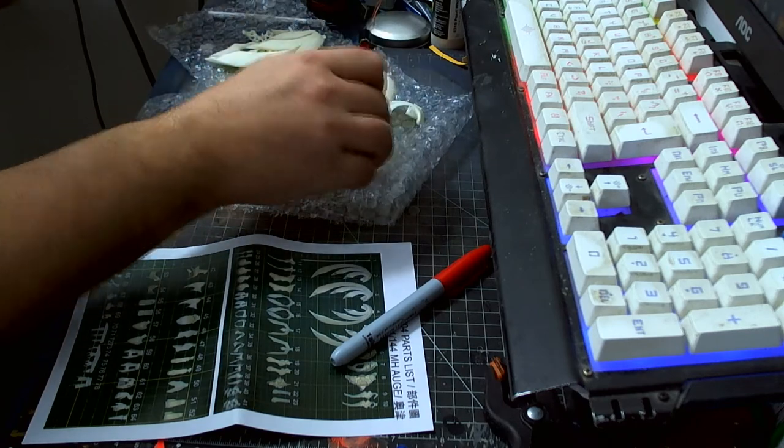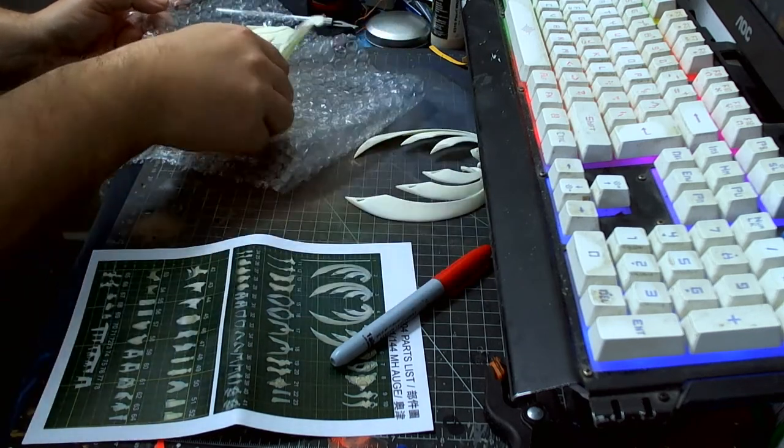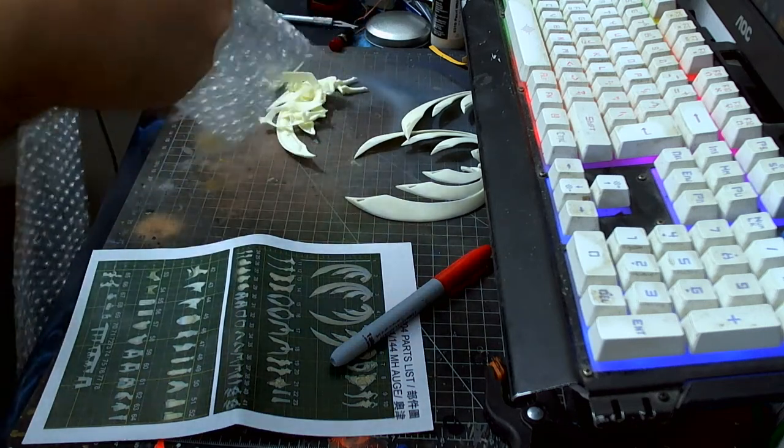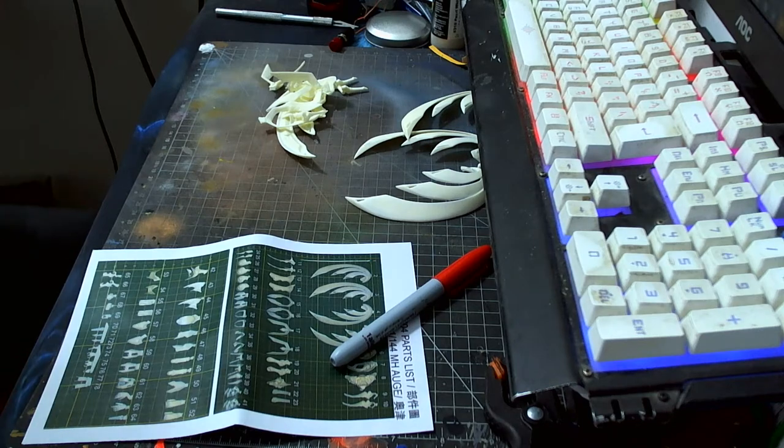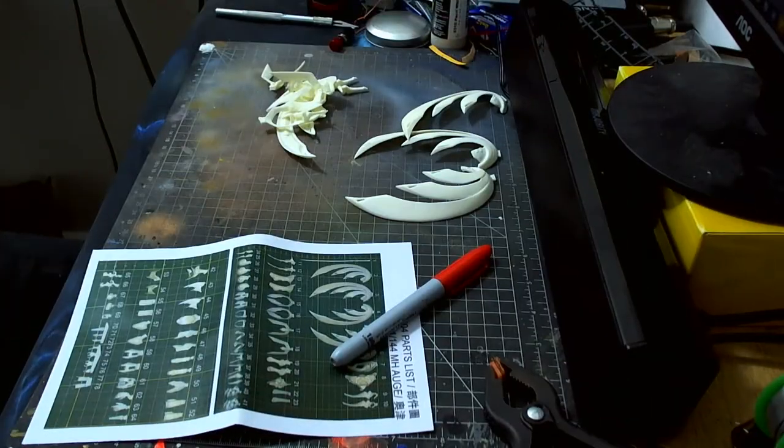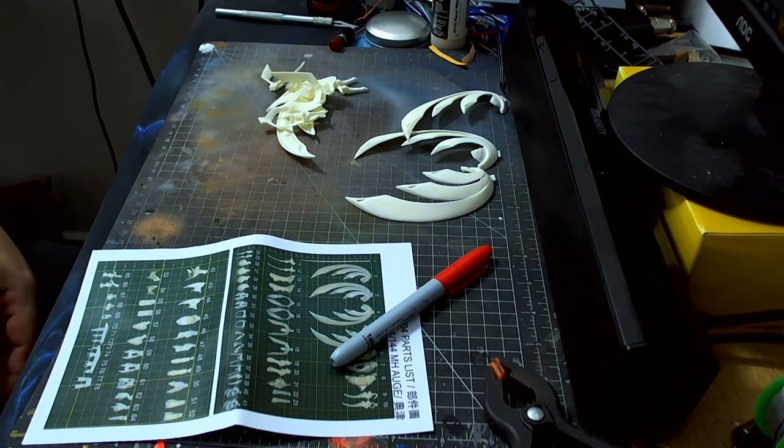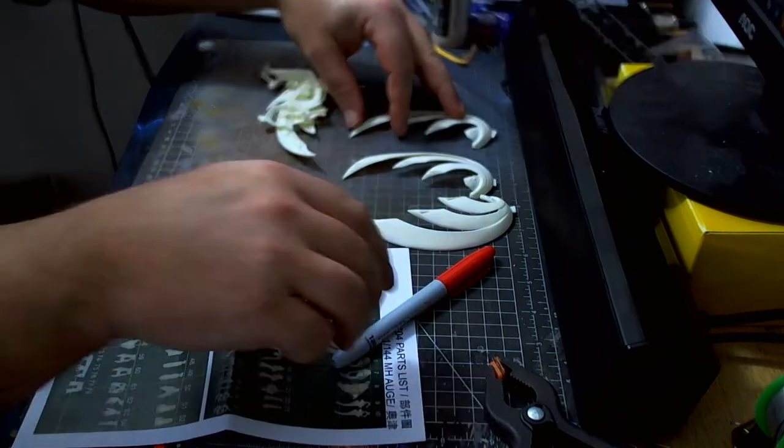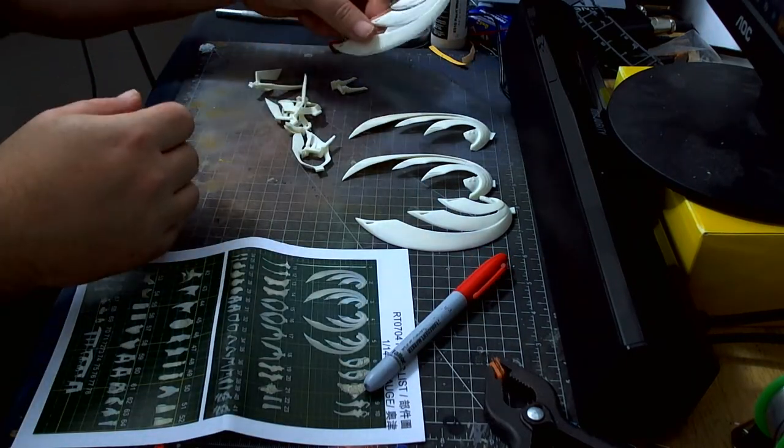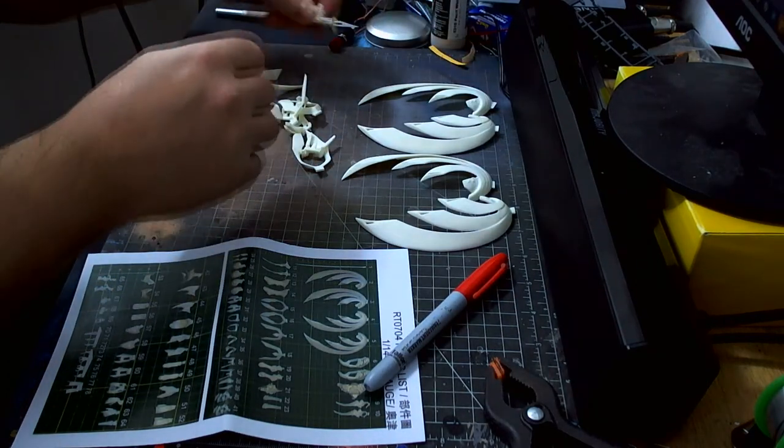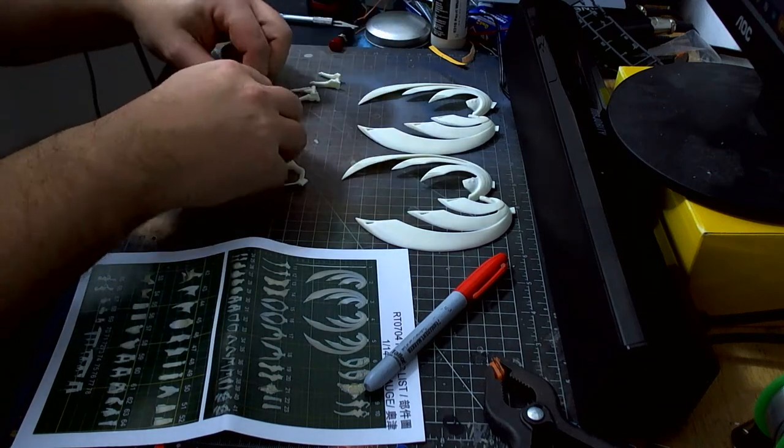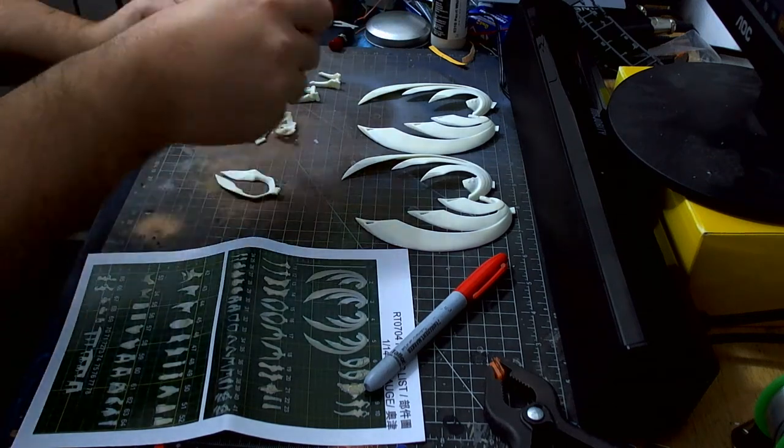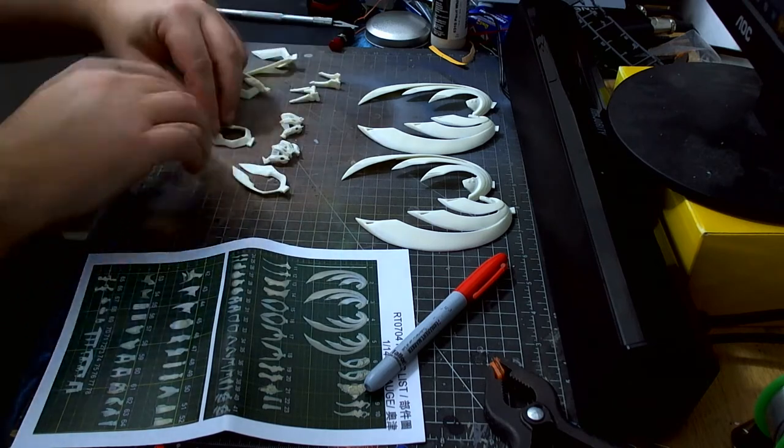I just unfold this instruction sheet there we go, and I'm just going to lay these parts out so I can see what I actually have. Let me move my keyboard down there.